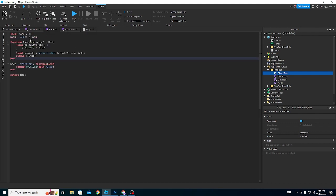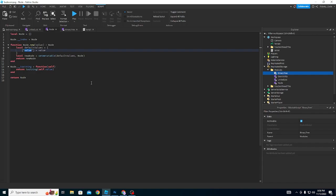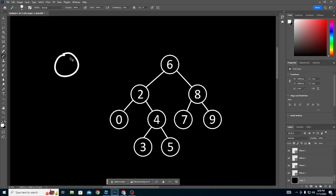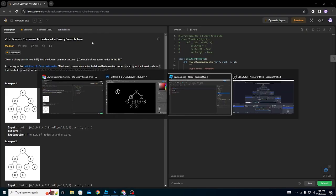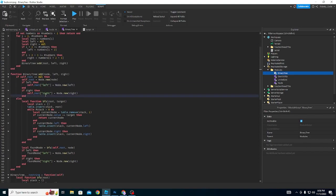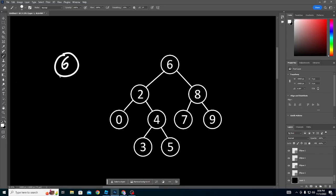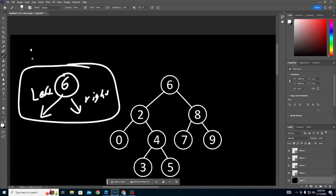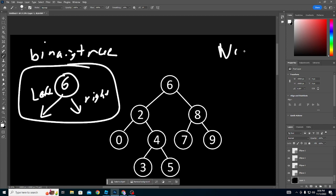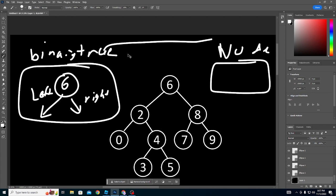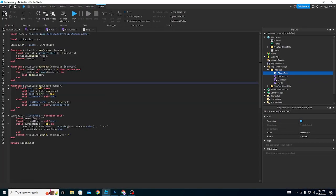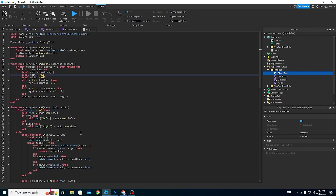We start with a Node class, which just holds a value. A single node looks like this. When we make the Tree class, it's going to have a left node and a right node, which starts our binary tree. The Node class is used as a component in the binary tree — I also use this Node class in our linked list, where a node just has a next value, whereas in the binary tree node we have left and right.